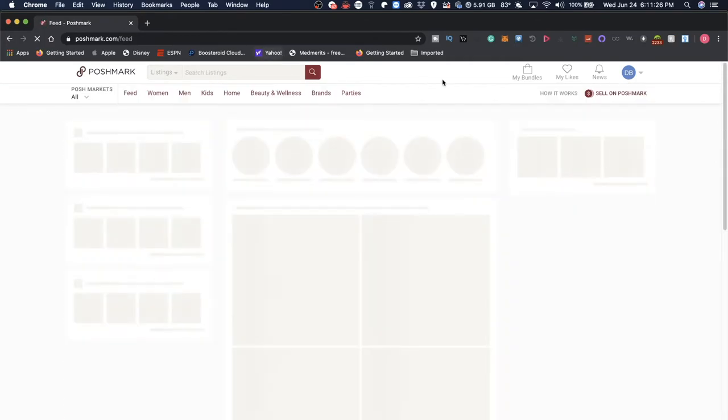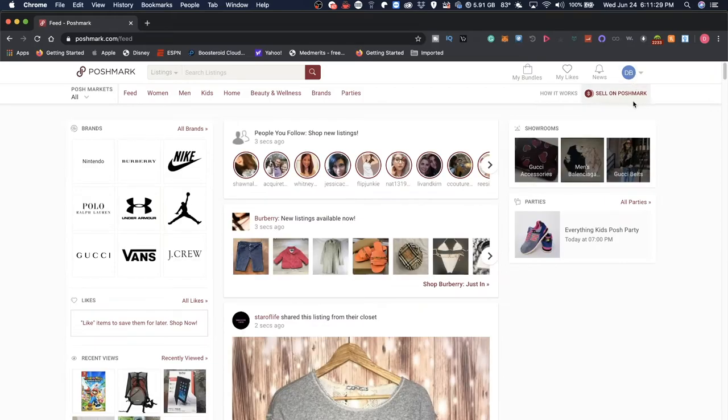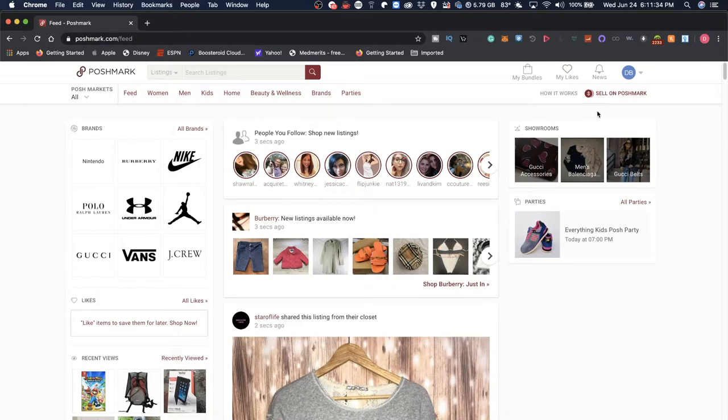But let's jump into the actual point of this video: is it for you to make money with Poshmark? So when you're brought out to this home page, you'll click on Sell on Poshmark.